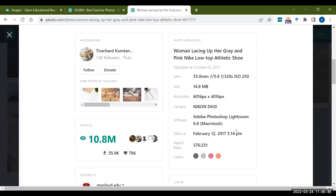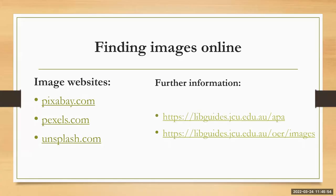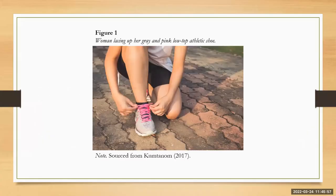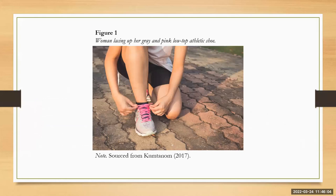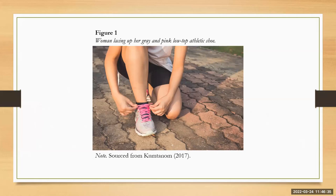Let's go back to our PowerPoint slides. If we look at how to reference this picture in text, I have the picture on my screen. I have figure one - so this is the first image that I'm referencing in my assignment. I put figure one. Then underneath that there is in italics the title of that picture which we've just found on the Pexels website, so woman lacing up her grey shoes. It's in italics. I then have the picture, and then underneath that I have the word note in italics, sourced from, and then I've got the author's surname and the year.